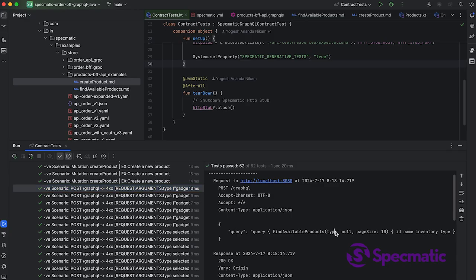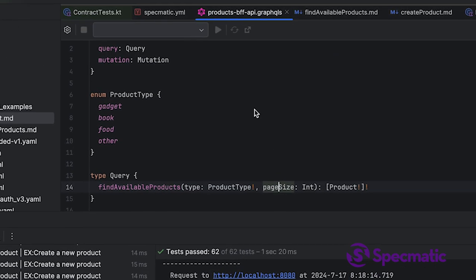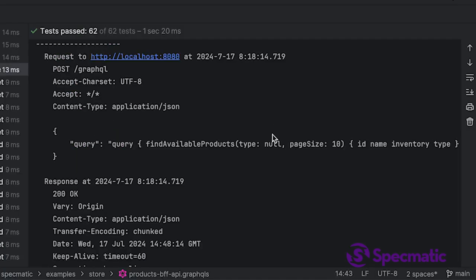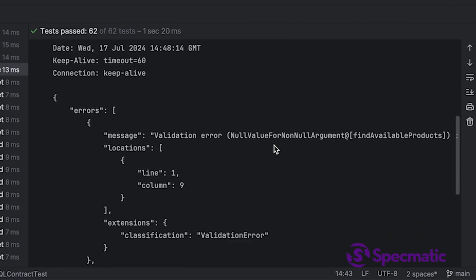Well, type was not supposed to be nullable in the specification. If you look at it, product type has an exclamation, which means you can't send a null. But what happens if we do? The application shouldn't handle it—the application is supposed to return some sort of error because you need to pass a type per the spec when you're calling find available products. Well, it does, which is great.